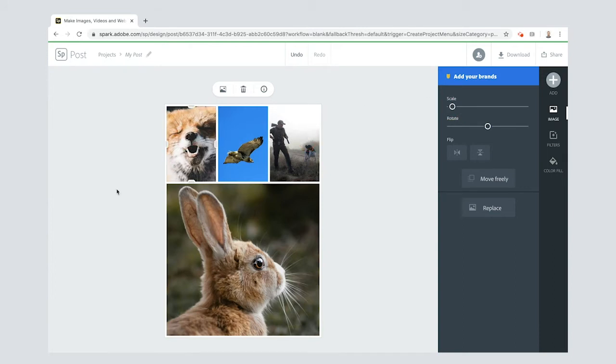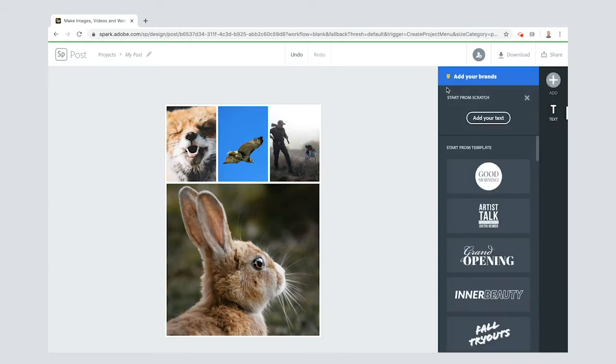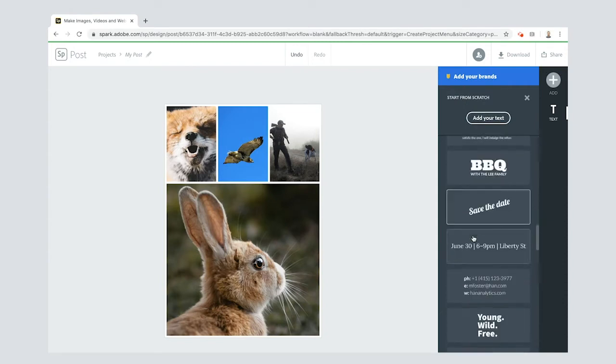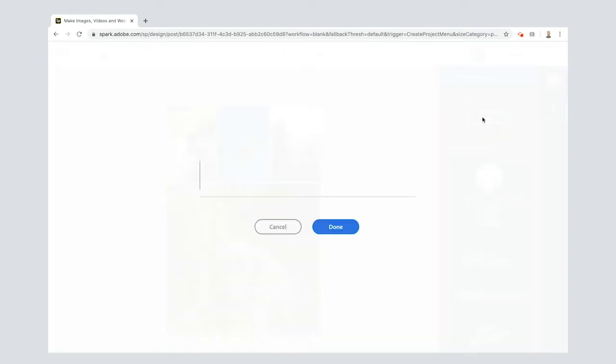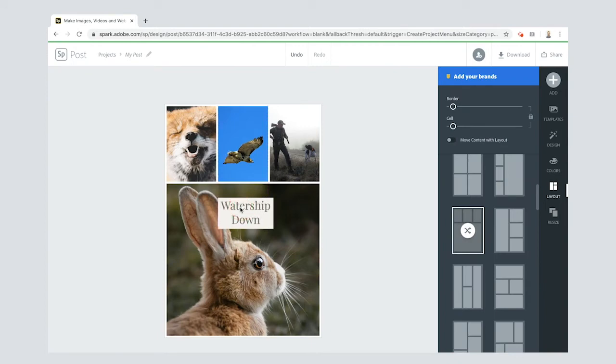I like this fox. Some text is missing. I'm going to add text. You can use all sorts of different templates here. I'm just going to start from scratch just so you can see how it's done. The book is called Watership Down. I'm going to bring that down just by clicking and dragging it.